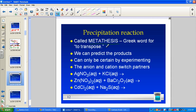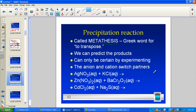Metathesis is simply a Greek word to represent the term 'transpose,' meaning the two positive ions exchange places. We predict the products — however, to be certain, we really should experiment. Even though we can go A to D and C to B, outer or inners, in order to really confirm, you should take a good observation by experimentation. The anions and cations simply switch partners.